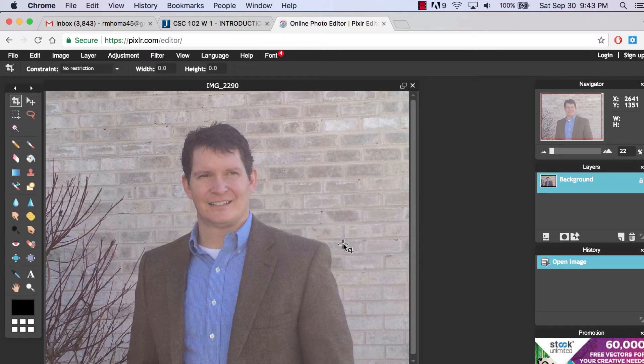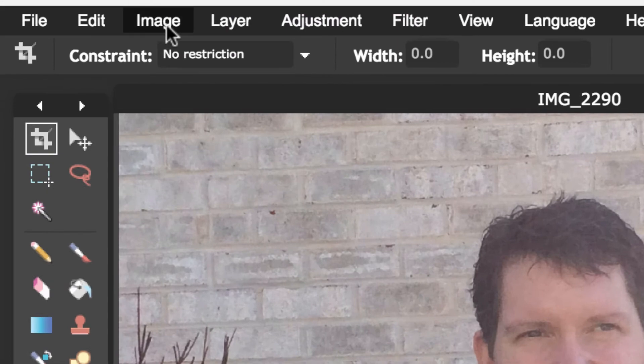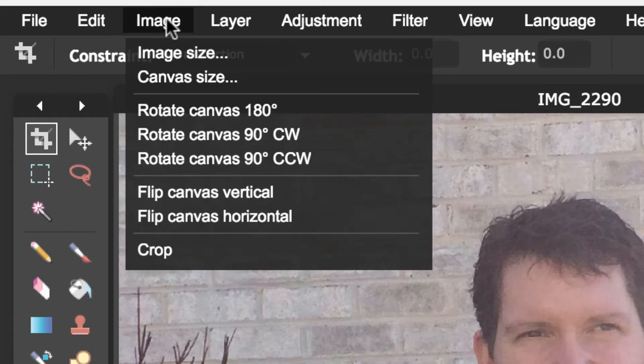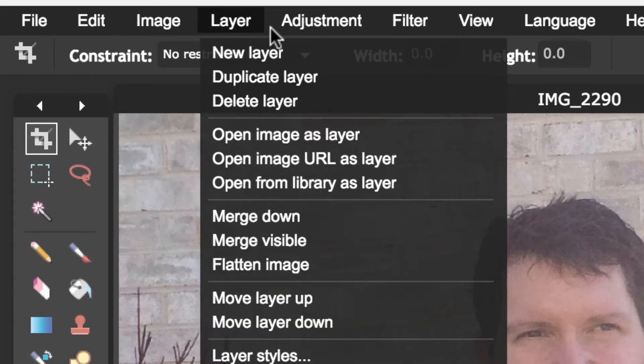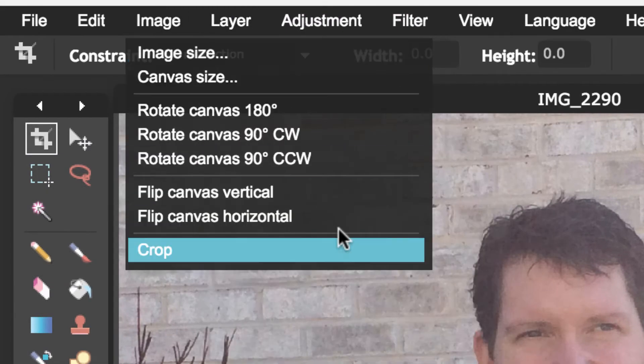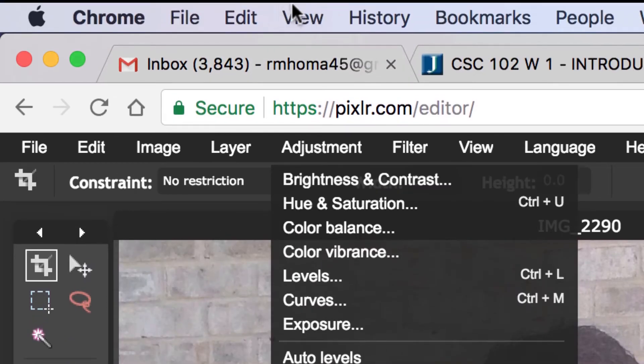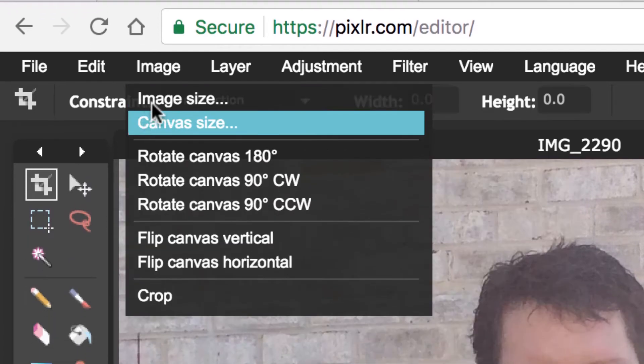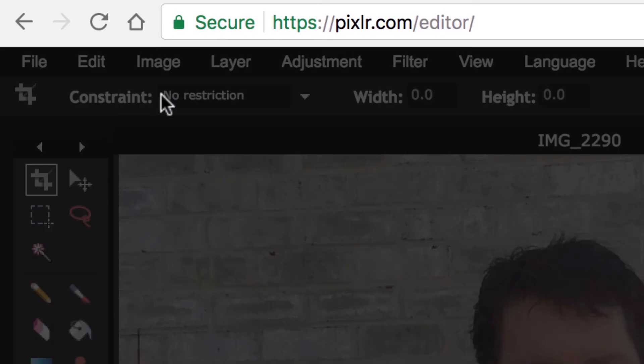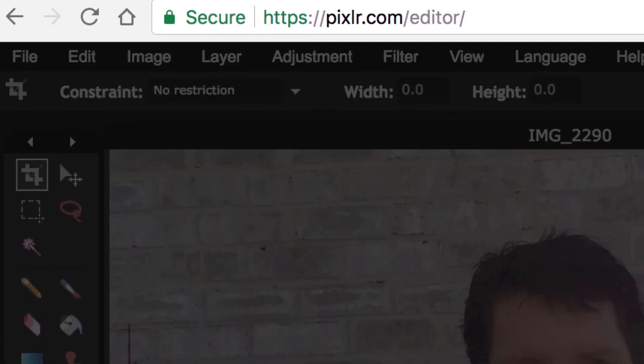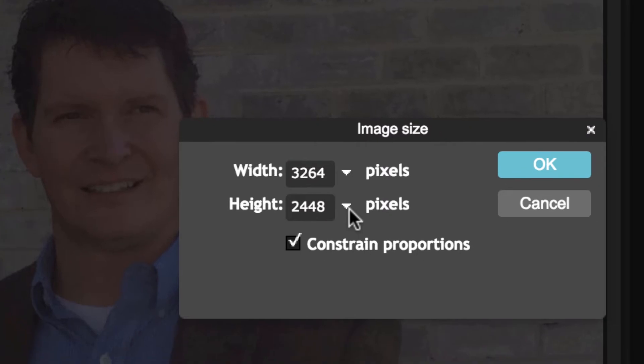This is of me looking very dapper in a sport coat. I want to basically just take a headshot from this because we just want a small headshot, around maybe 200 pixels wide is about all we need. I'm not sure about the size. If you need to know the size of something that you open up, you can go to Image. Remember to use the menu in here in Pixlr, not the menus up here in your browser.